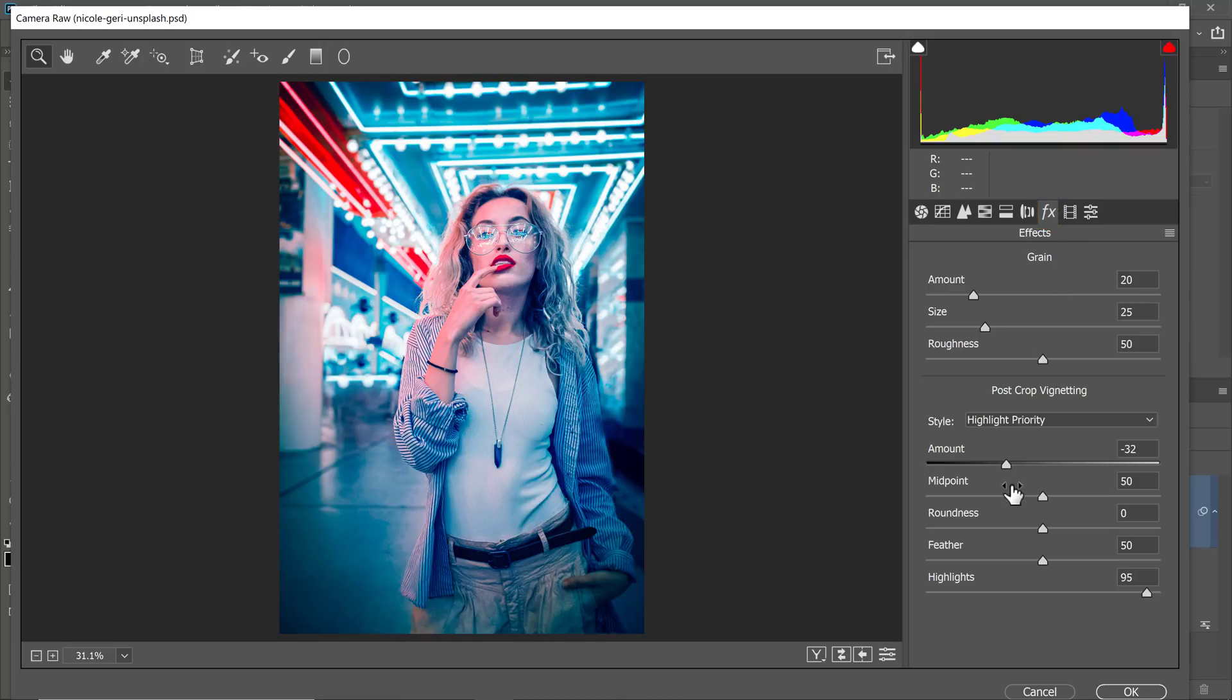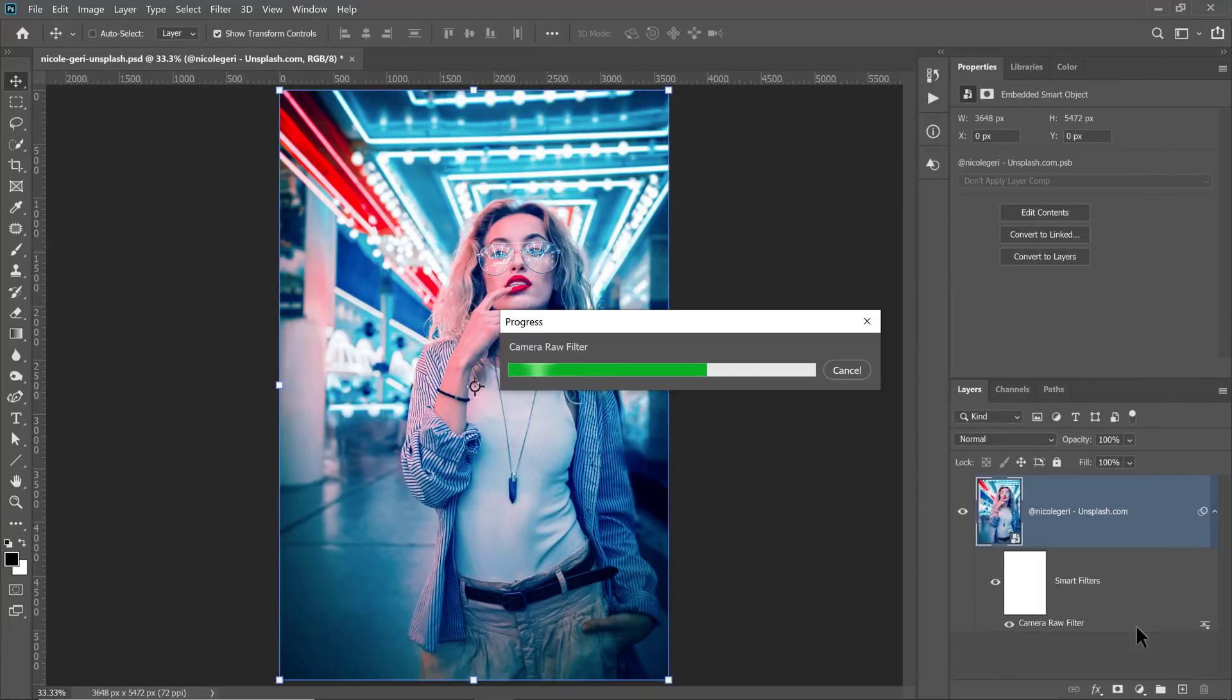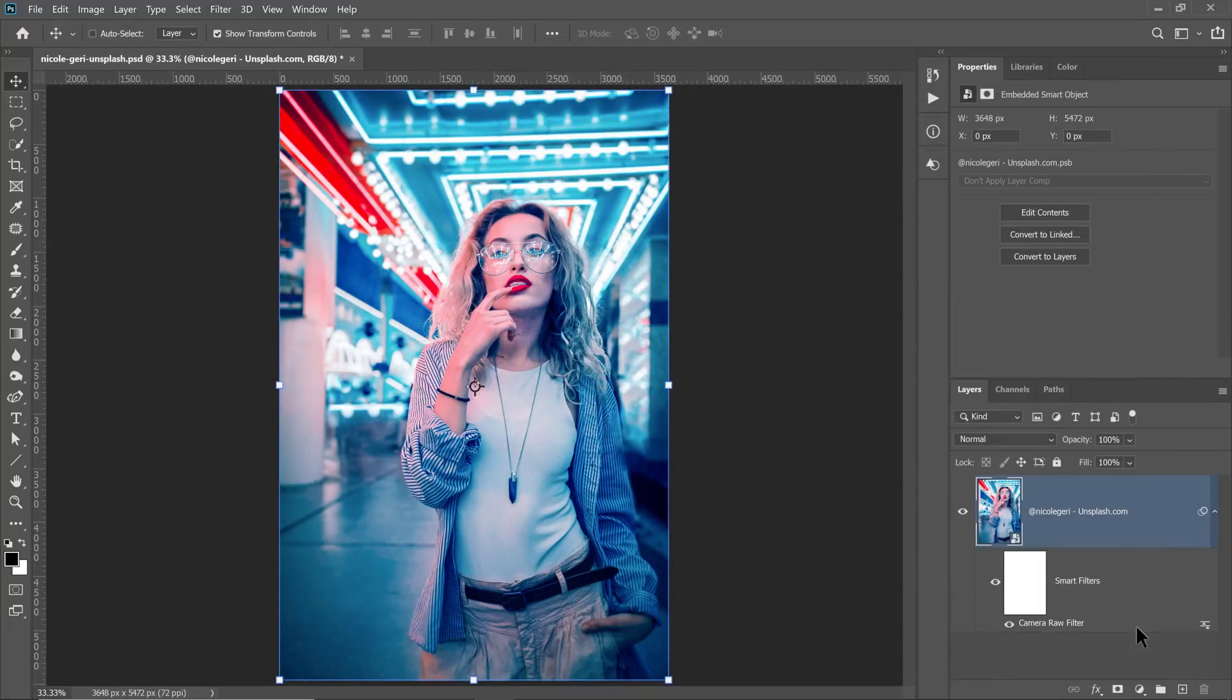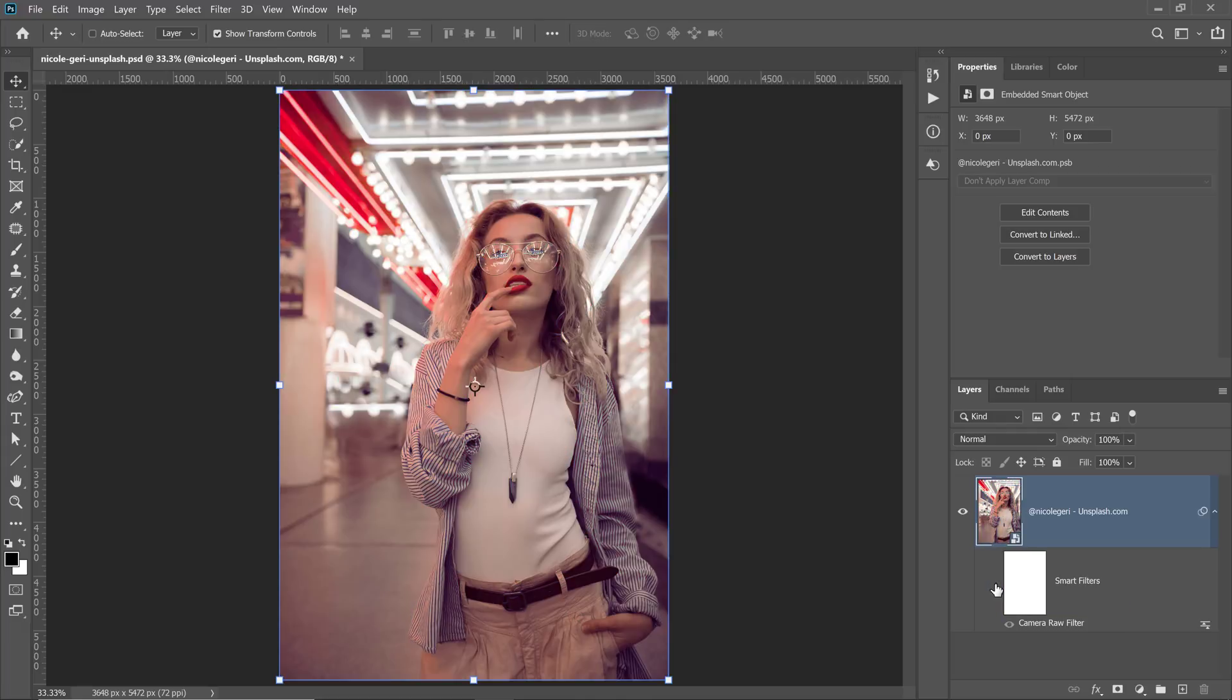For example, maybe I can reduce the vignette a little bit and press OK. And from here, you can also see the before and after by clicking on this eye icon. Before and after.